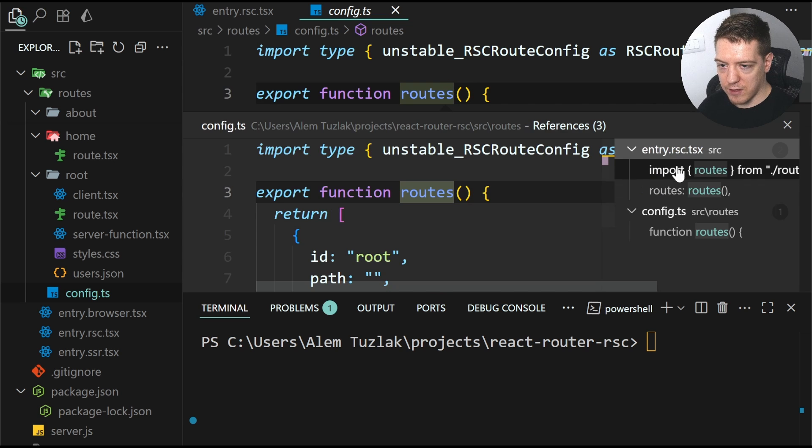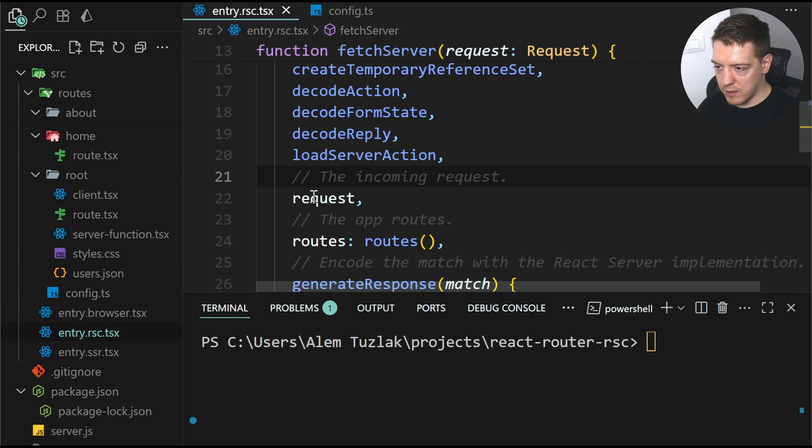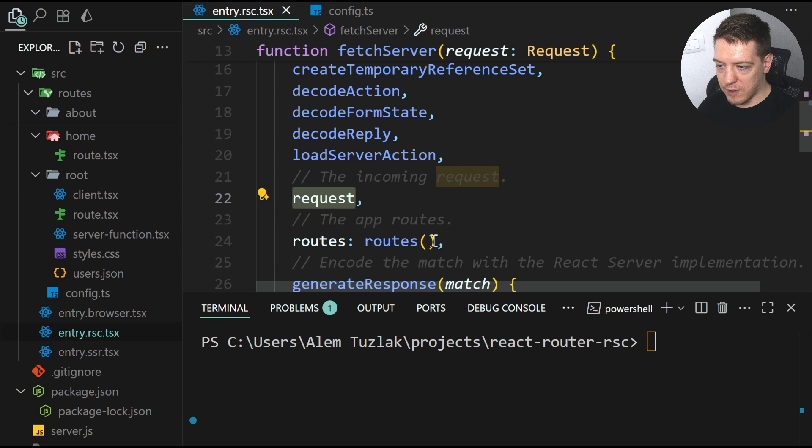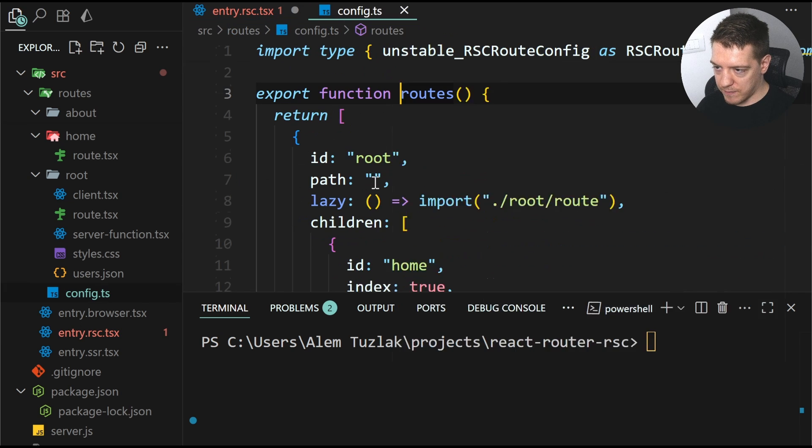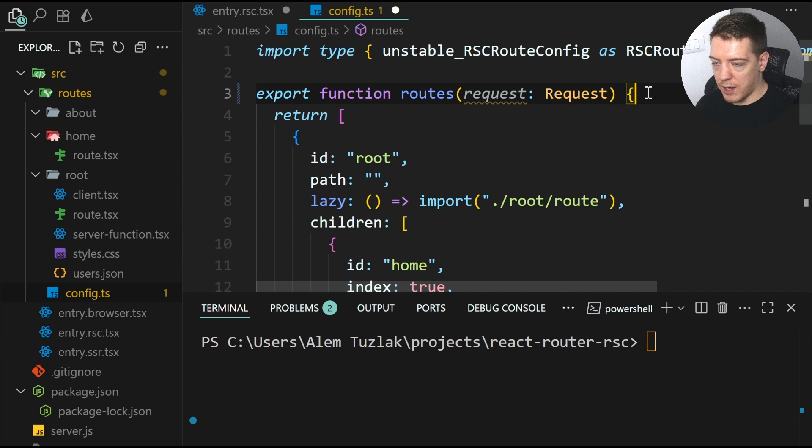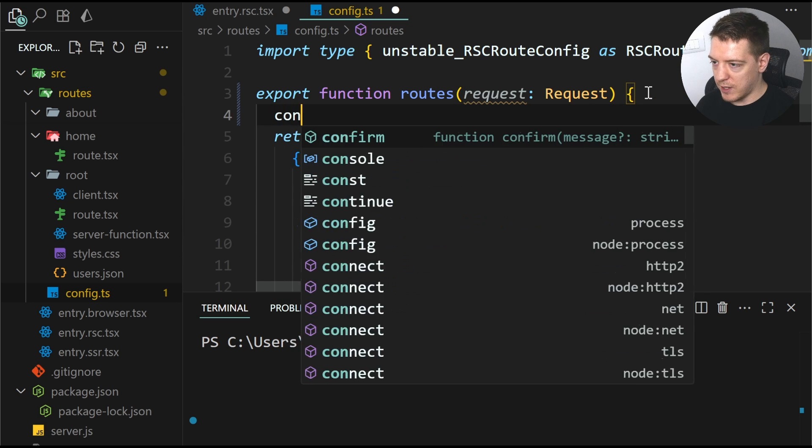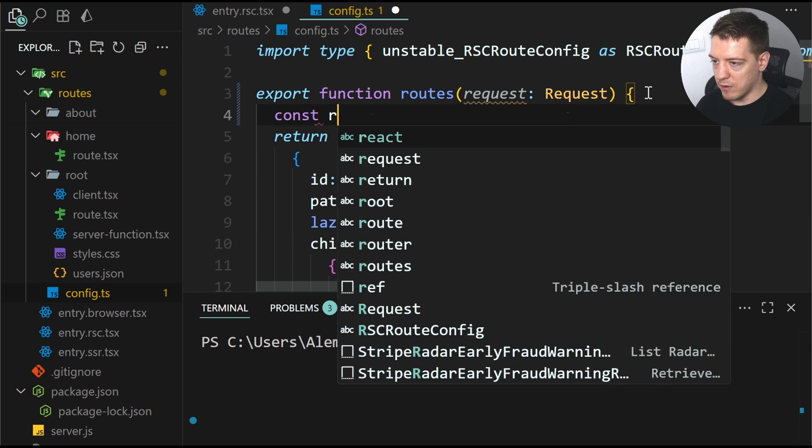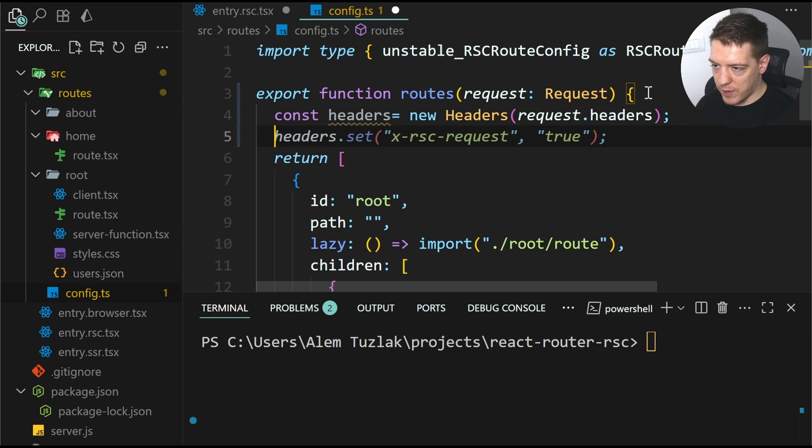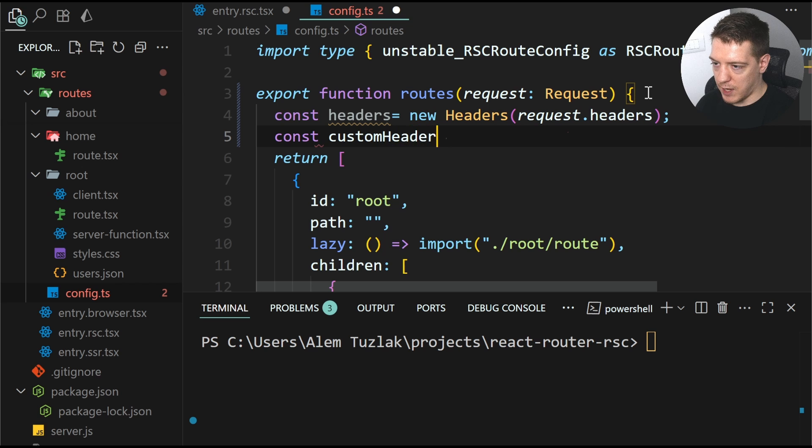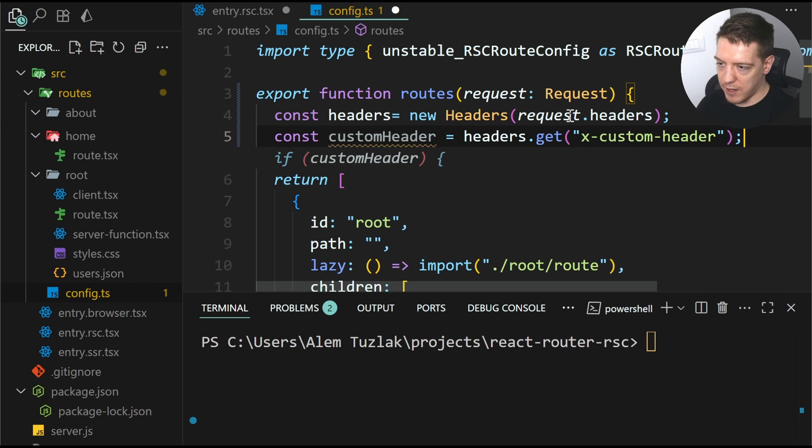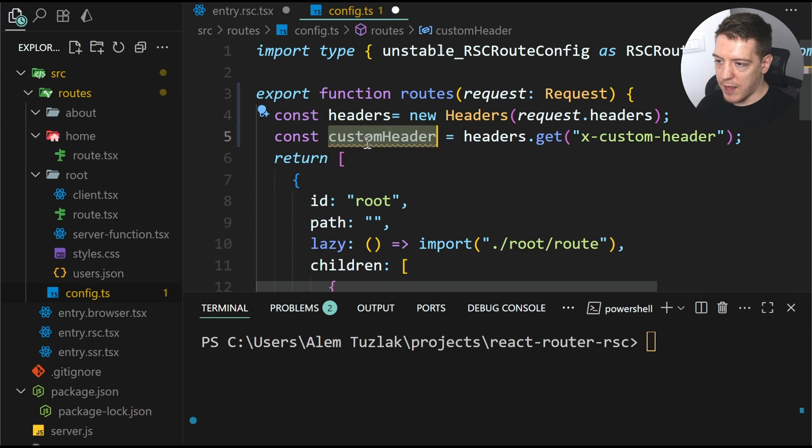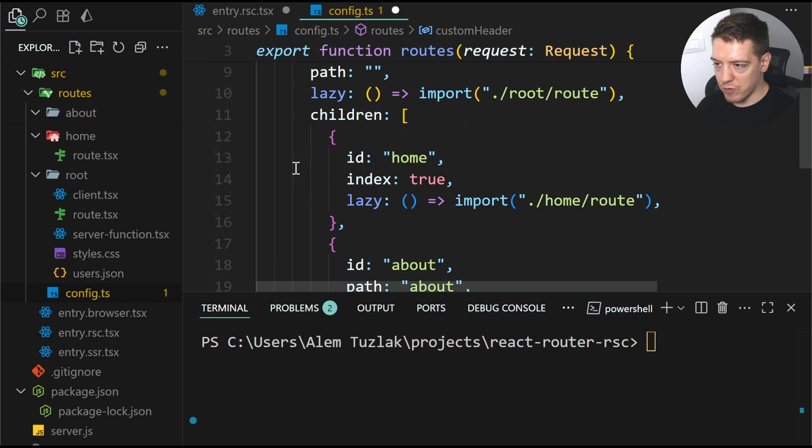because this is called here and you have the current request, you could pass in the request and then consume it here. And basically you could do something like this. So const headers is equal to new headers from request. And then const custom header is equal to headers get text custom header. And then based on this, for example, define the route.